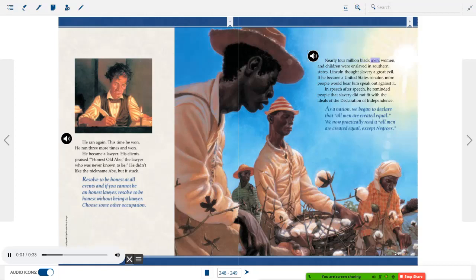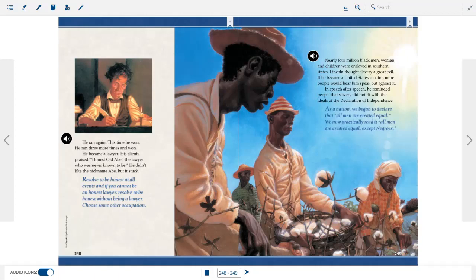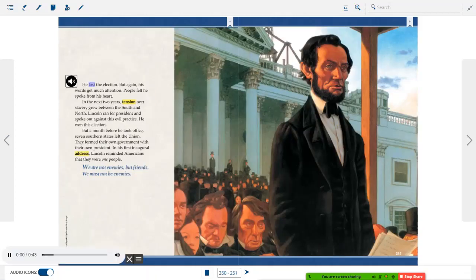Resolve to be honest at all events, and if you cannot be an honest lawyer, resolve to be honest without being a lawyer — choose some other occupation. Nearly four million black men, women, and children were enslaved in southern states. Lincoln thought slavery a great evil. If he became a United States senator, more people would hear him speak out against it. In speech after speech, he reminded people that slavery did not fit with the ideals of the Declaration of Independence. He lost the election, but again his words got much attention.